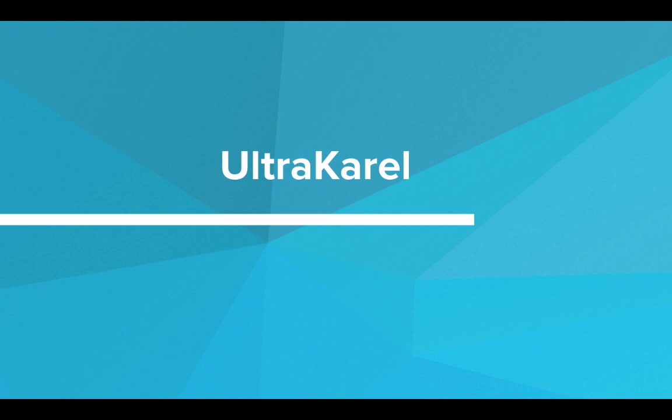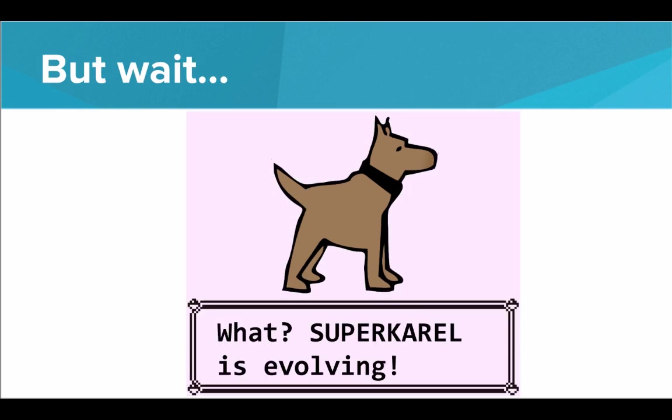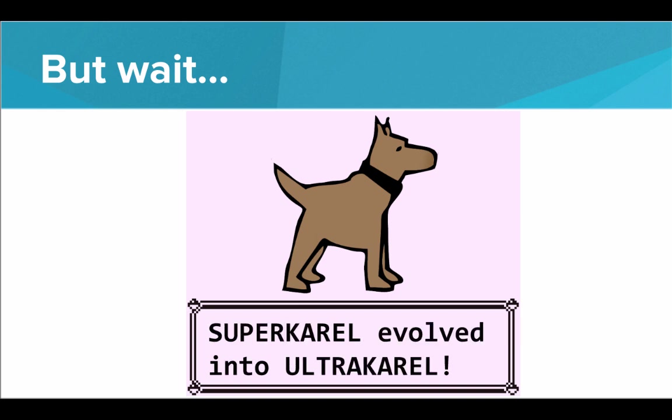Hi! In this video, we'll introduce UltraKarel. So we've been using SuperKarel in all of our programs, and love SuperKarel, great dog. SuperKarel knows a lot of really cool tricks, but I'm really excited. Here we go, SuperKarel is finally evolving. This is huge. What could SuperKarel possibly evolve into? You guessed it, SuperKarel evolved into UltraKarel.